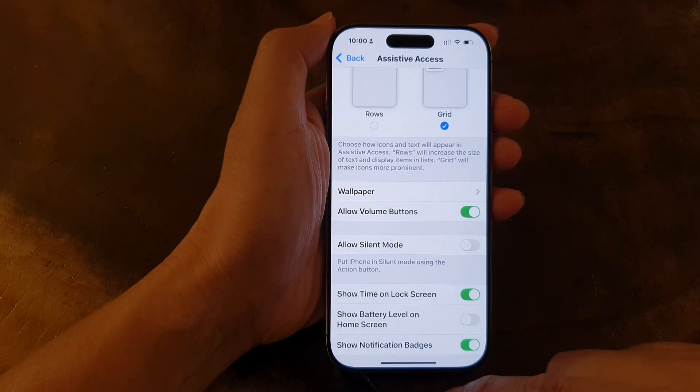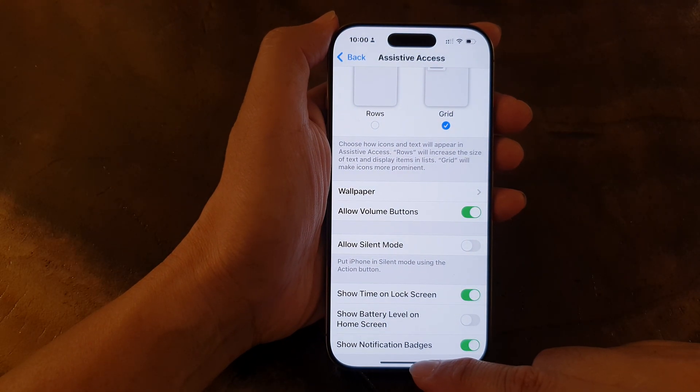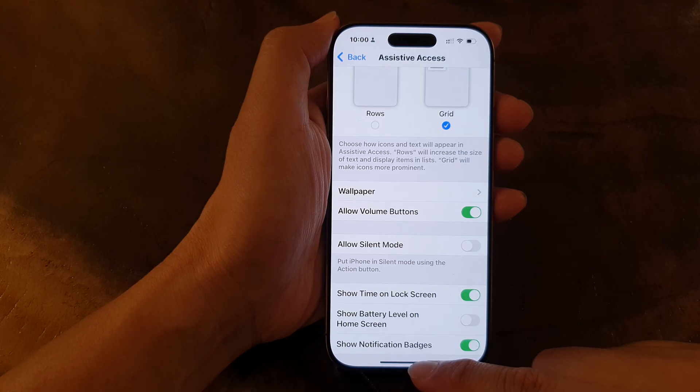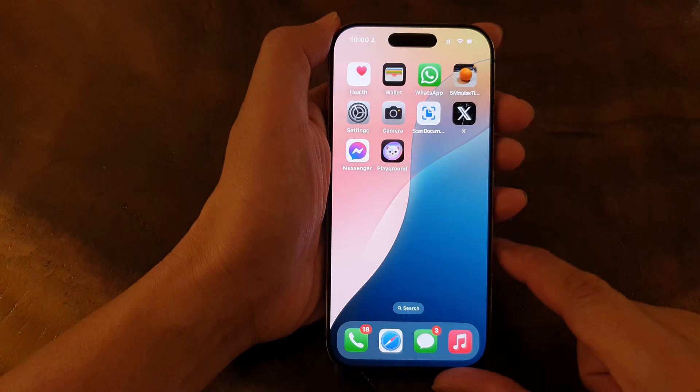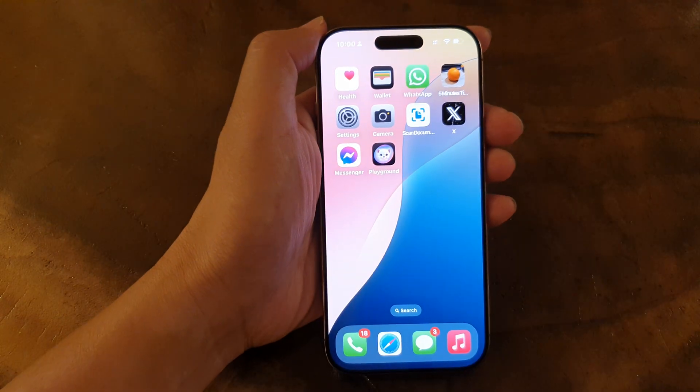And that's it. After, you can swipe up to go back to the home screen.